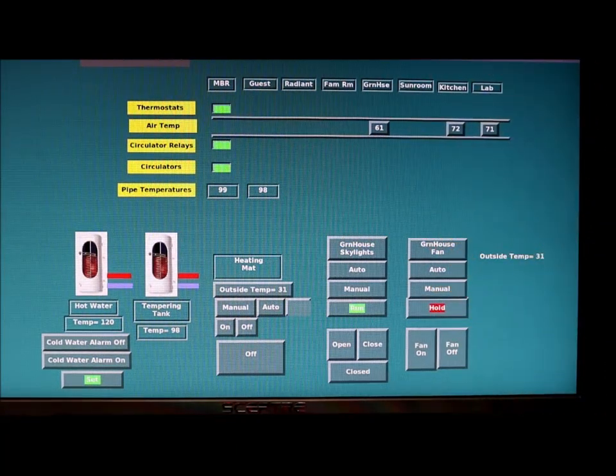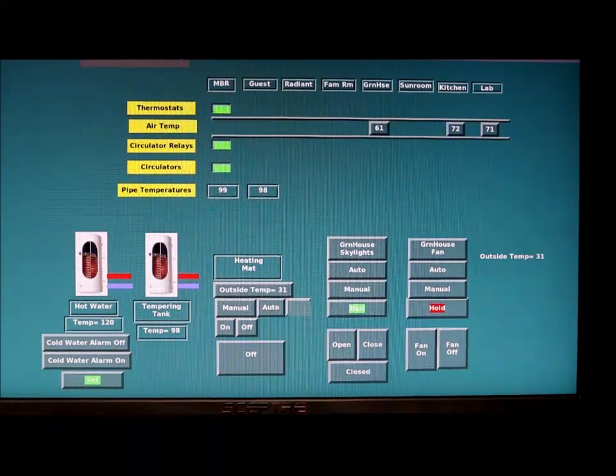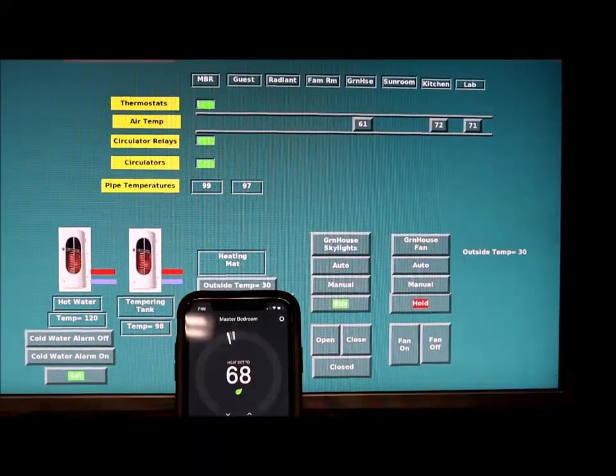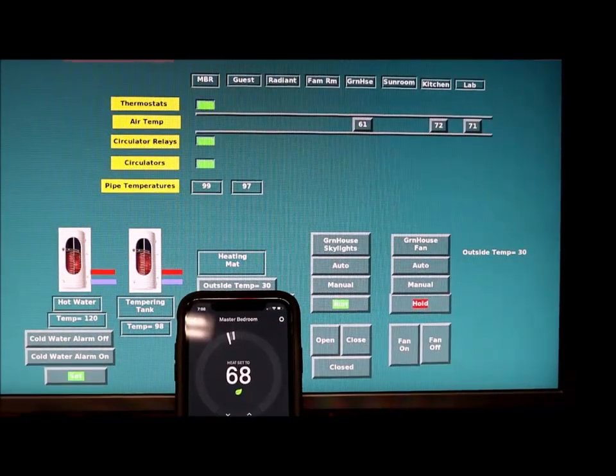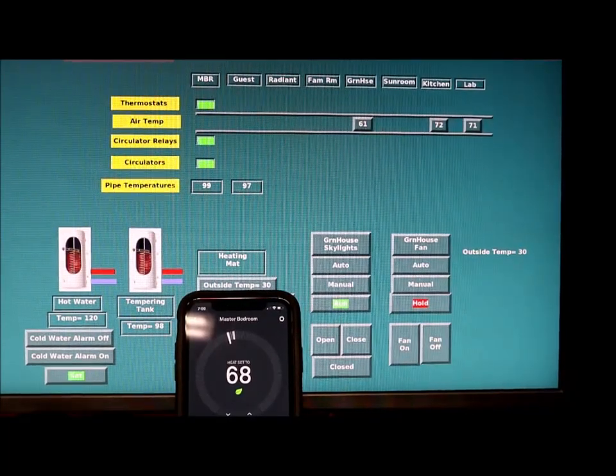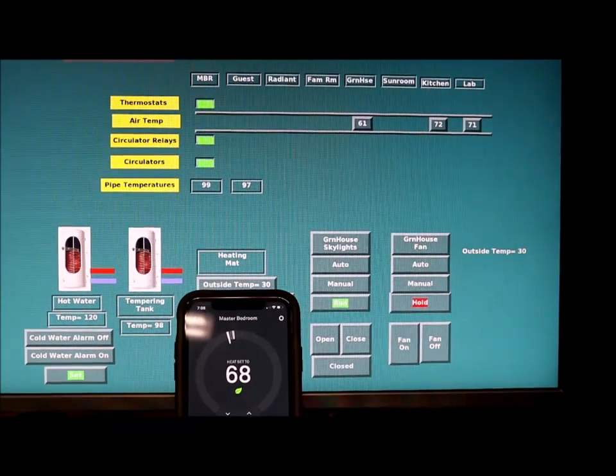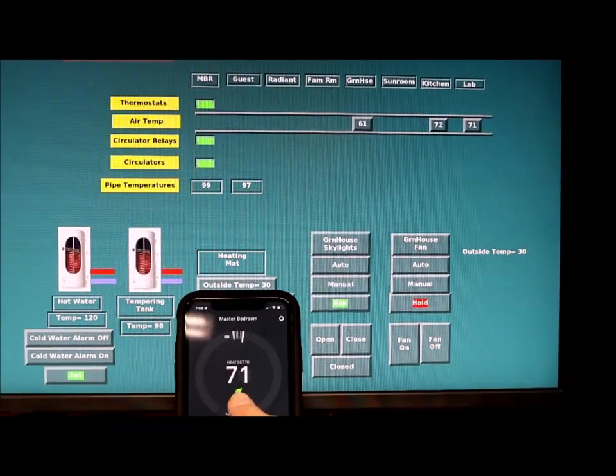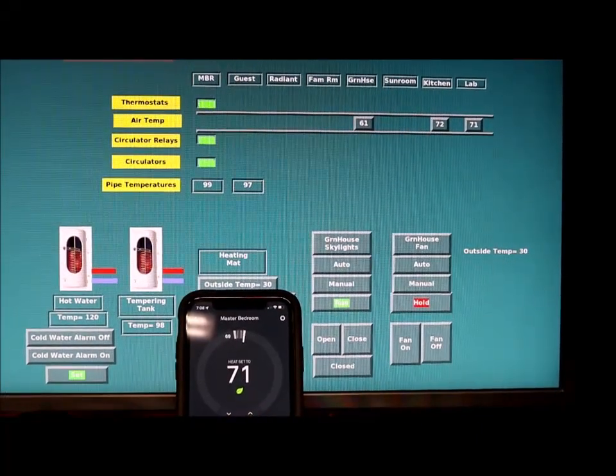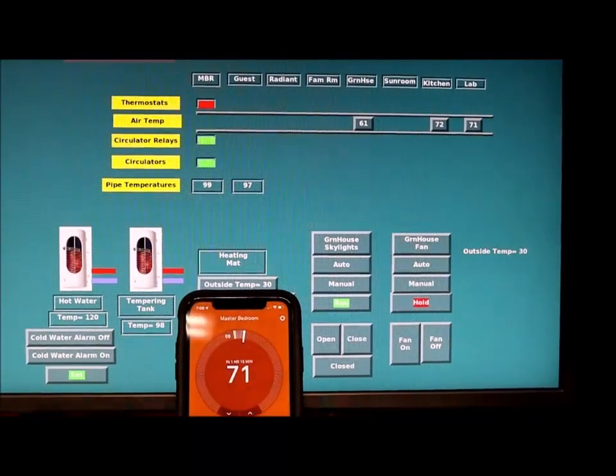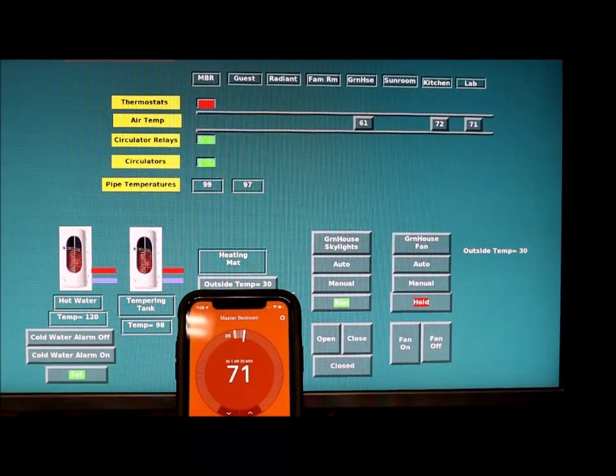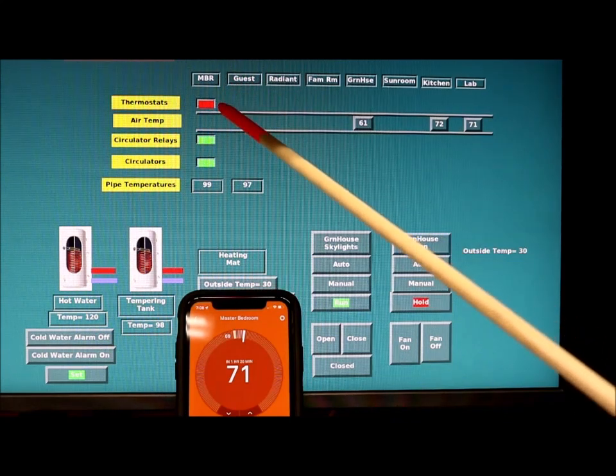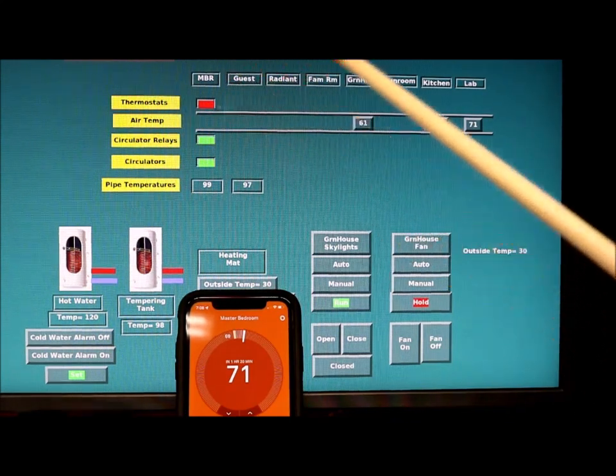So let's try it out. The first thing I'm going to do is turn on the thermostat or increase the temperature of the thermostat in the master bedroom with my smartphone. I've increased it and you can see from the orange glow that it tripped, and up here the thermostat for the master bedroom came on.